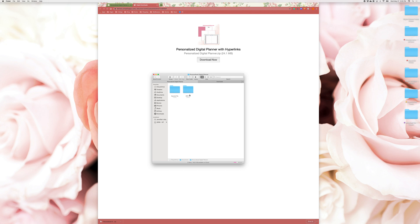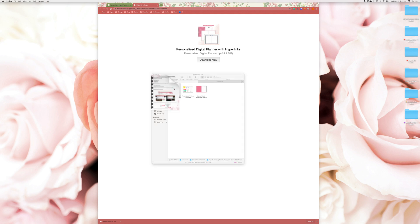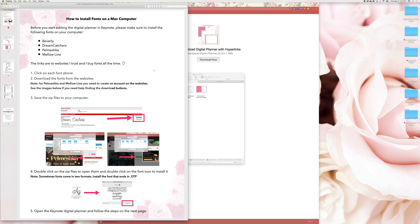The PDF file is ready to be used in the GoodNotes app or any other planning app. Simply import it and start planning. Inside the Keynote folder, double click on the instructions manual.